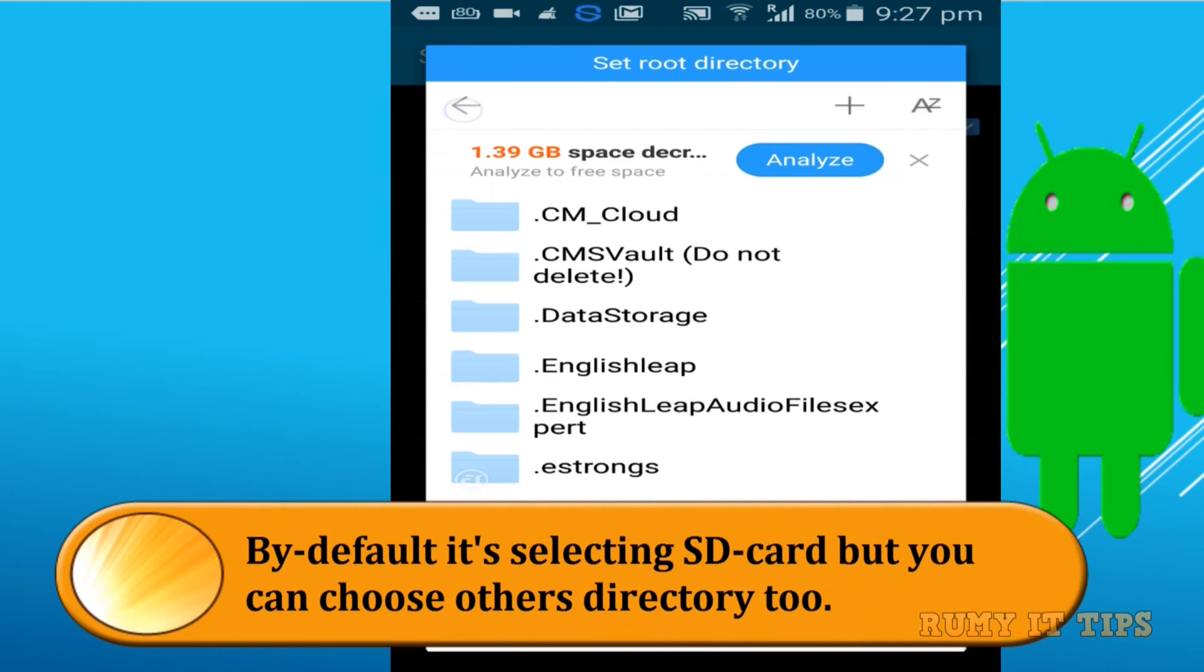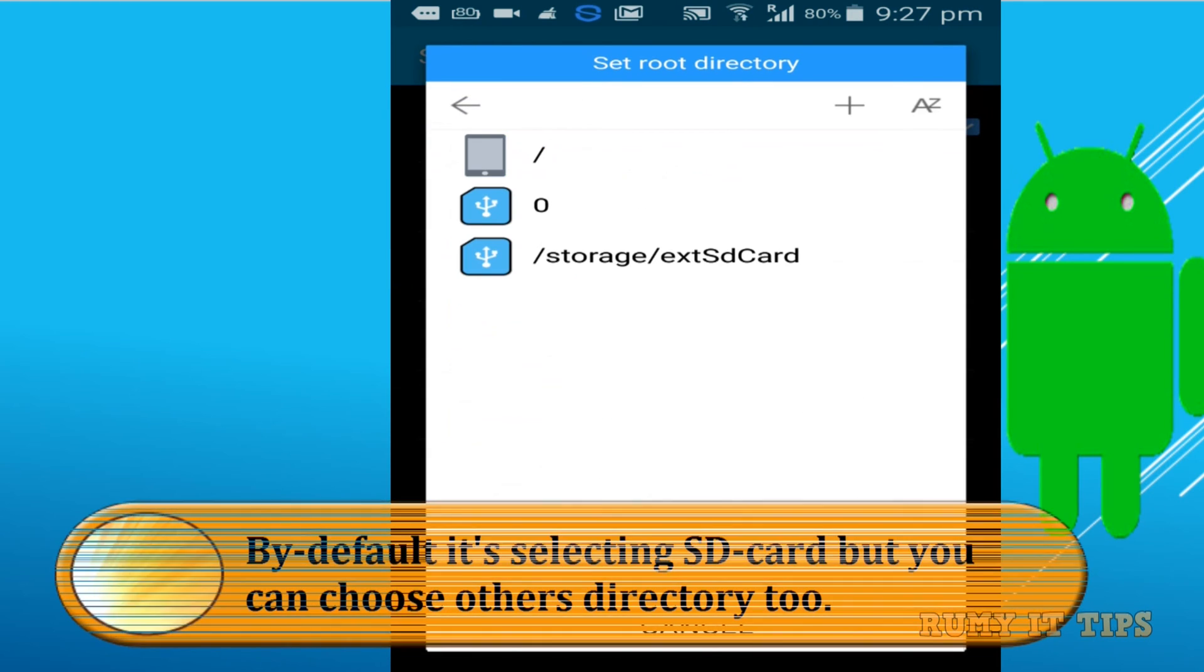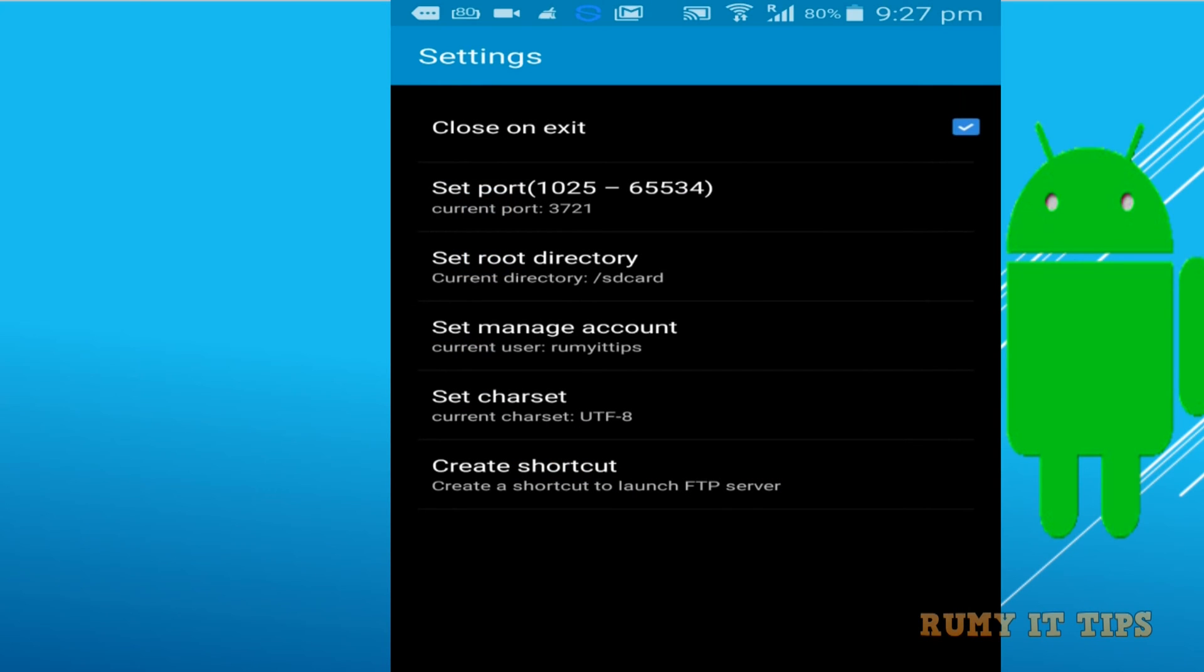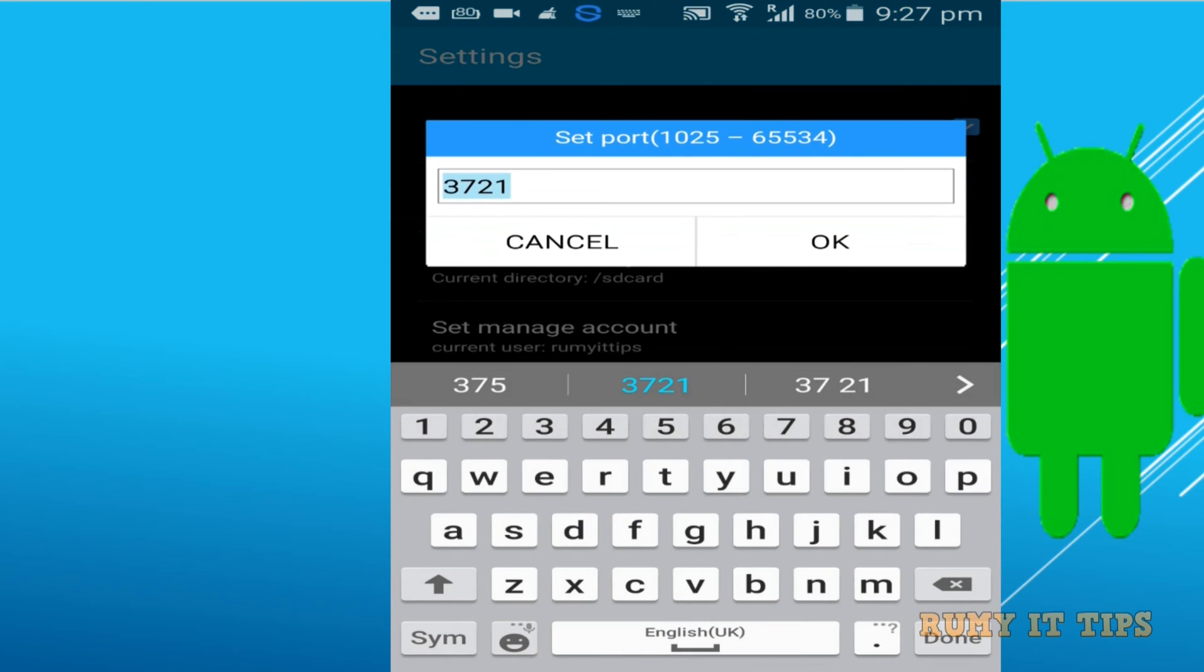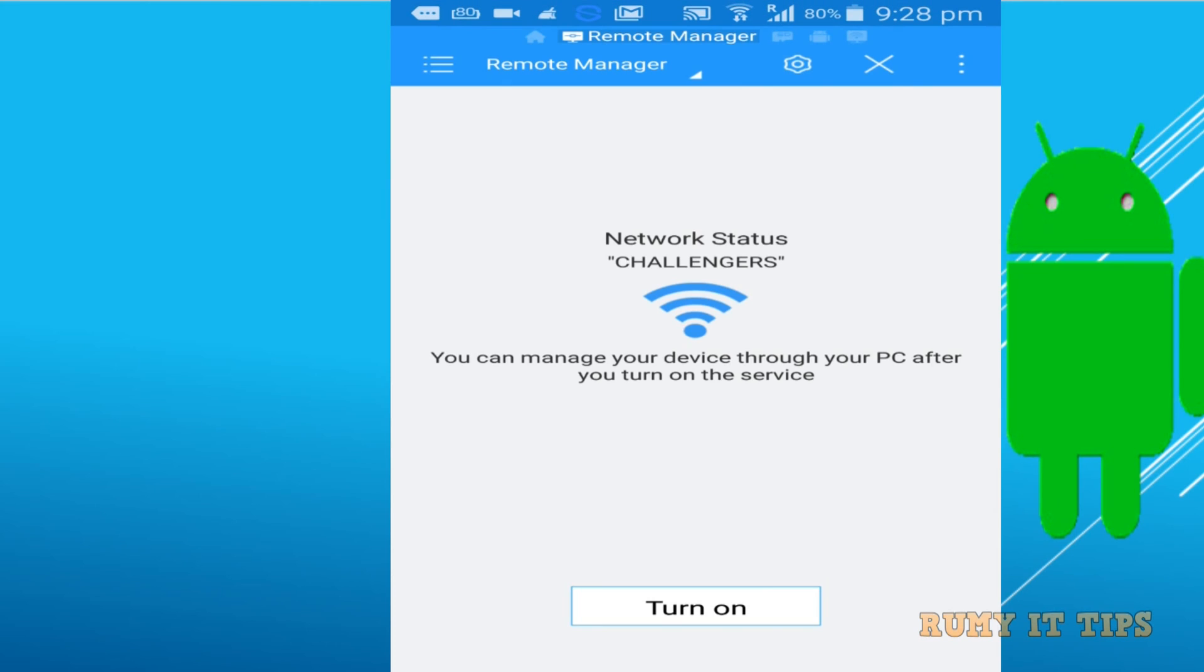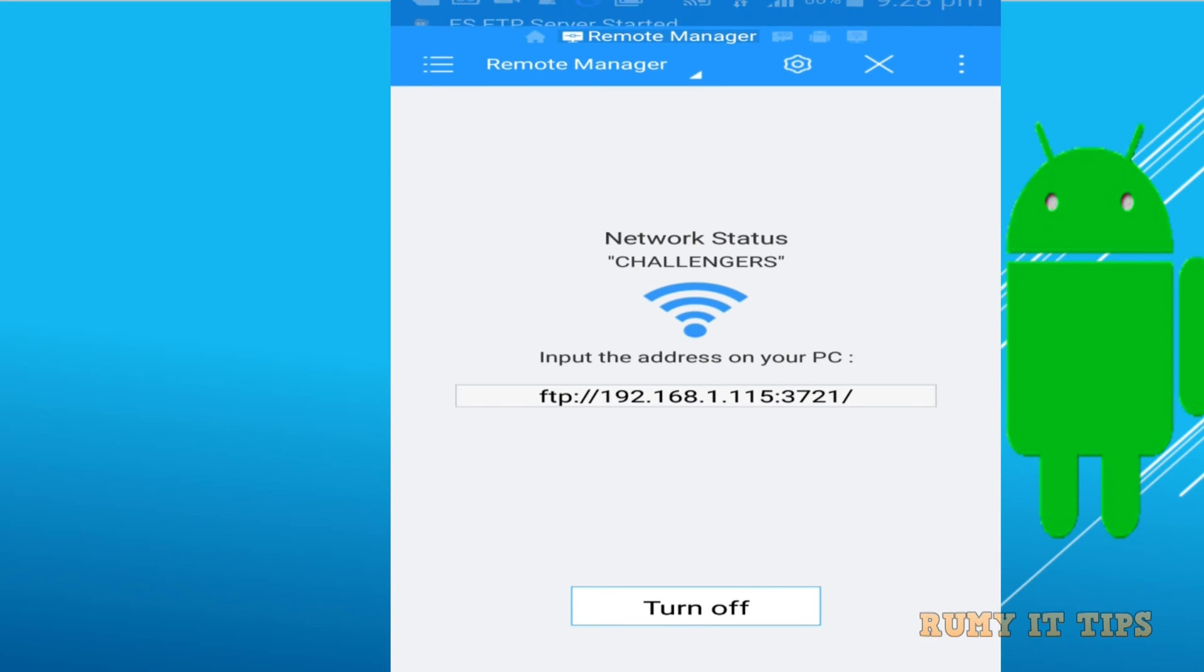If you want to add any directory, you can add it. As you see, external storage is the default, and you have the option to change your ports. If you don't want to change it, leave it—it's not required. After this, tap on the Turn On option.